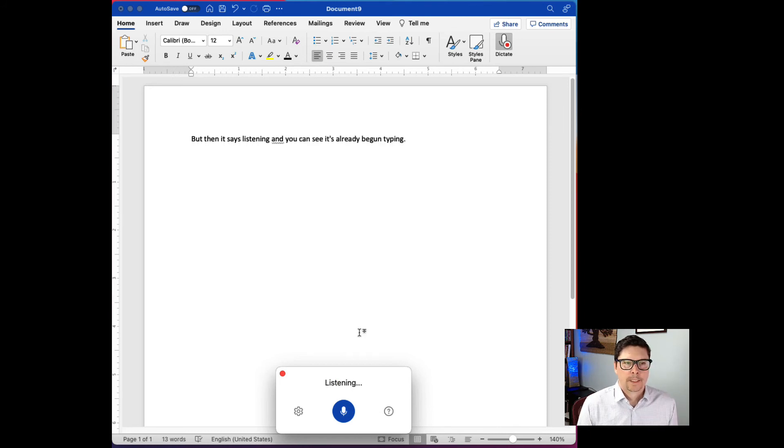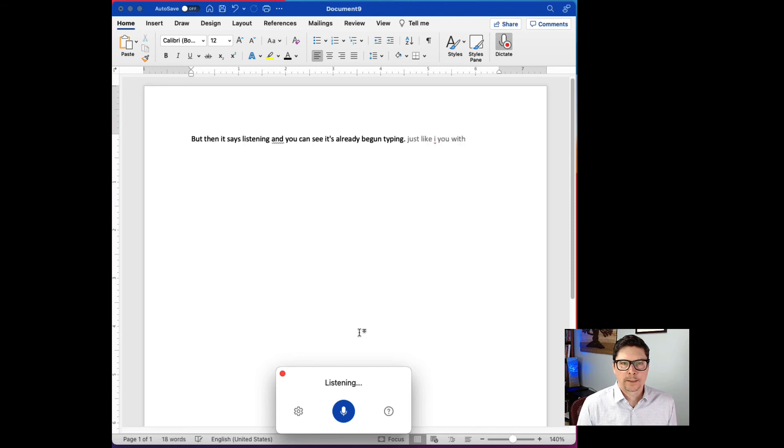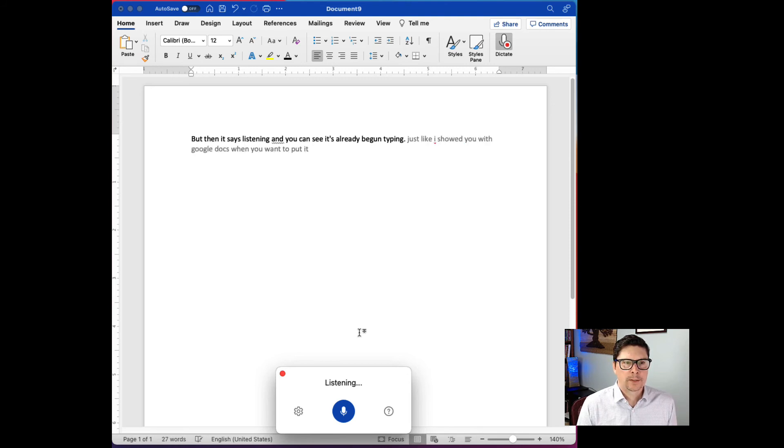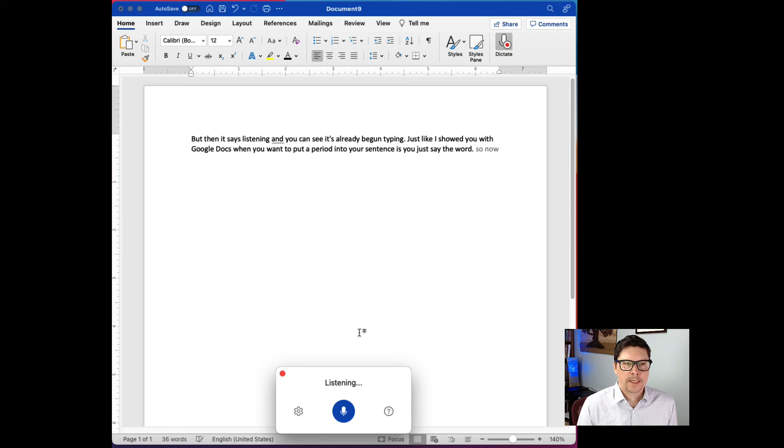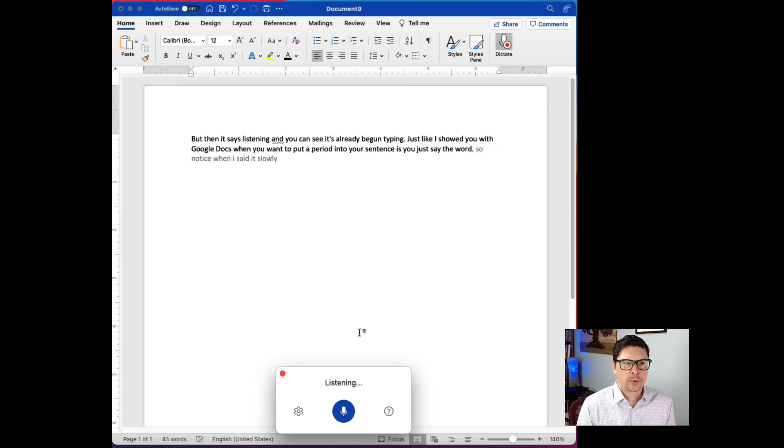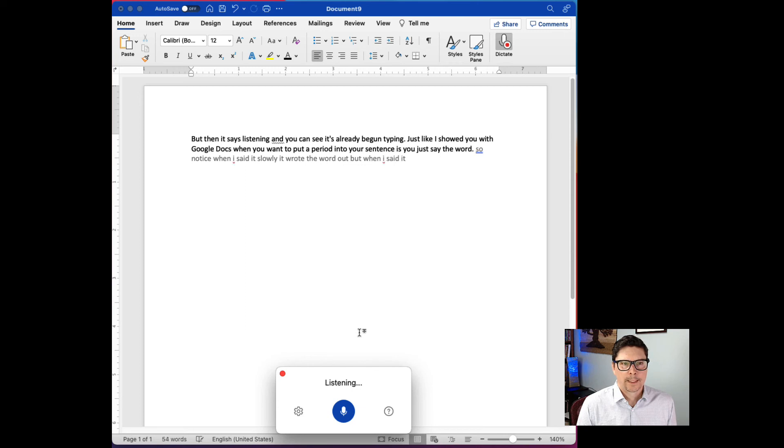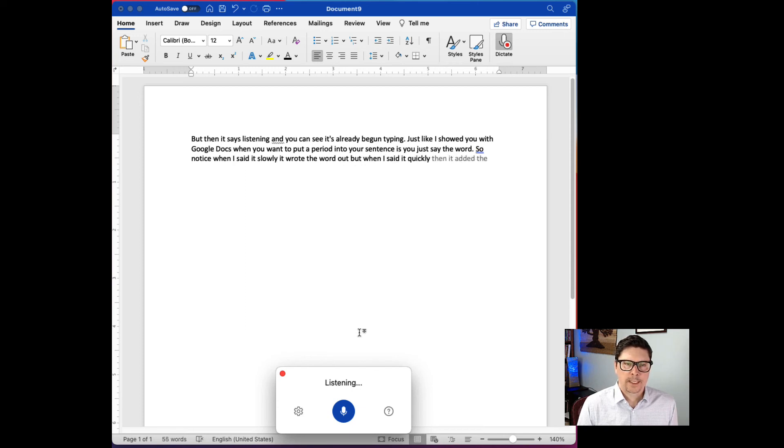Period. Just like I showed you with Google Docs, when you want to put a period into your sentences, you just say the word period. So notice when I said it slowly, it wrote the word out. But when I said it quickly, then it added the punctuation that I wanted. Period.